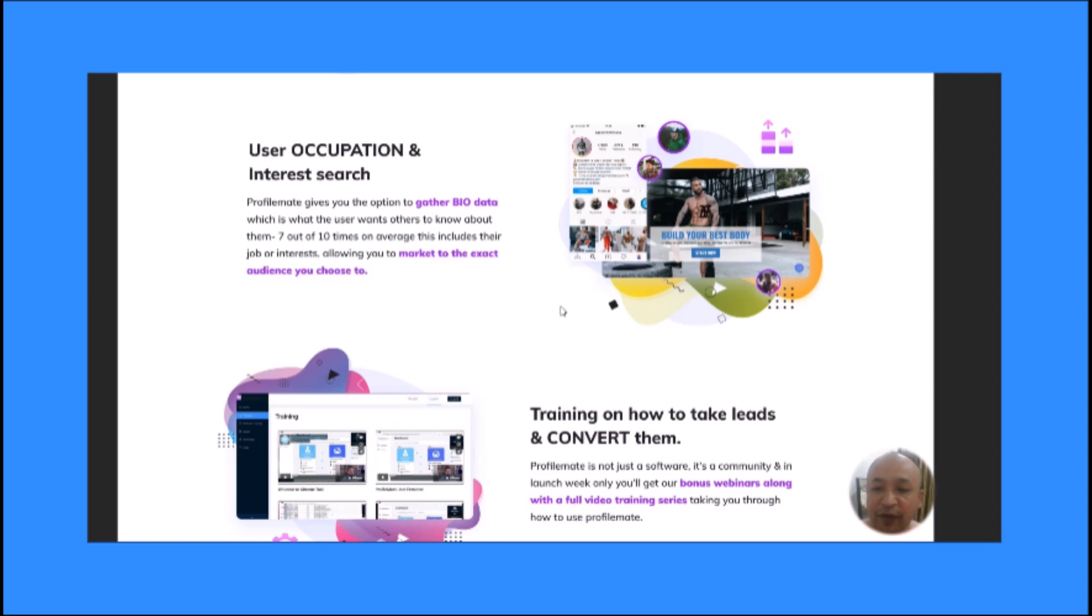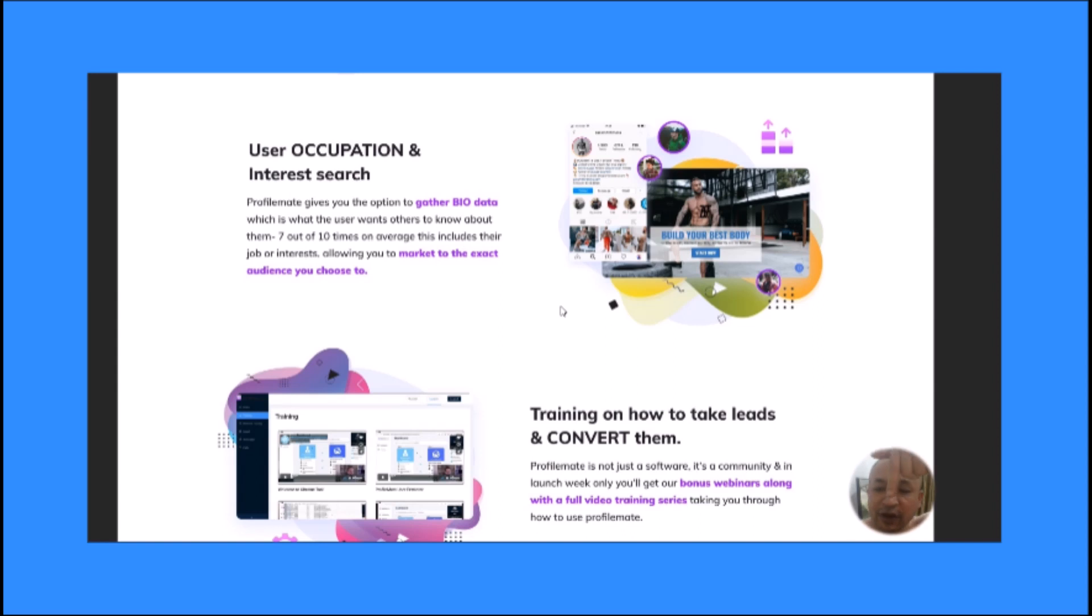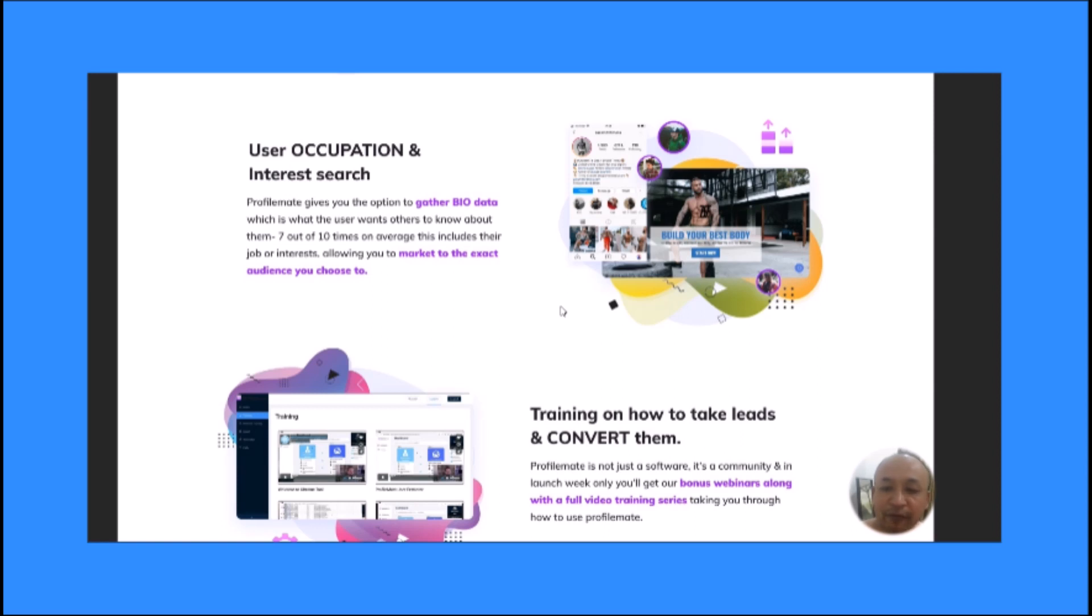That is what's included inside my bonus, and you can get access to ProfileMate and my custom bonuses through my link below this video. All you have to do is click the link below this video. It will take you to the sales page of ProfileMate. Pick up ProfileMate on the sales page and you'll get access to ProfileMate and all my custom bonuses.